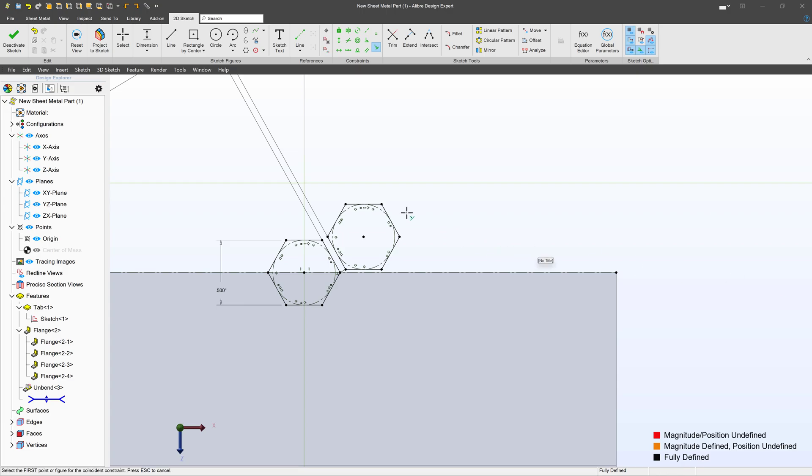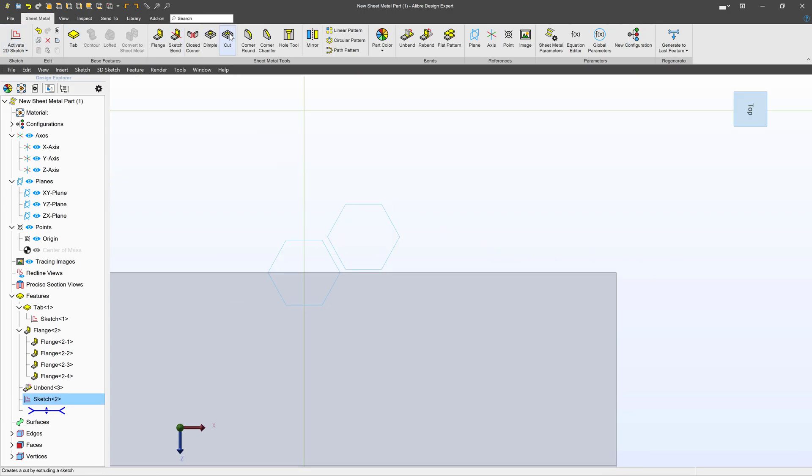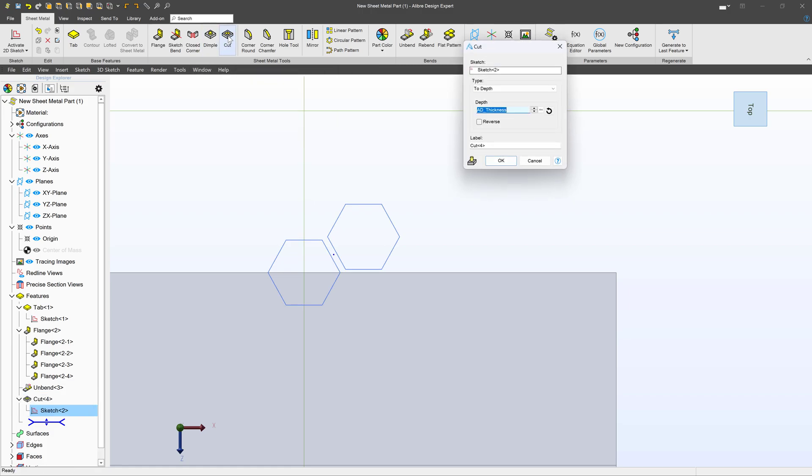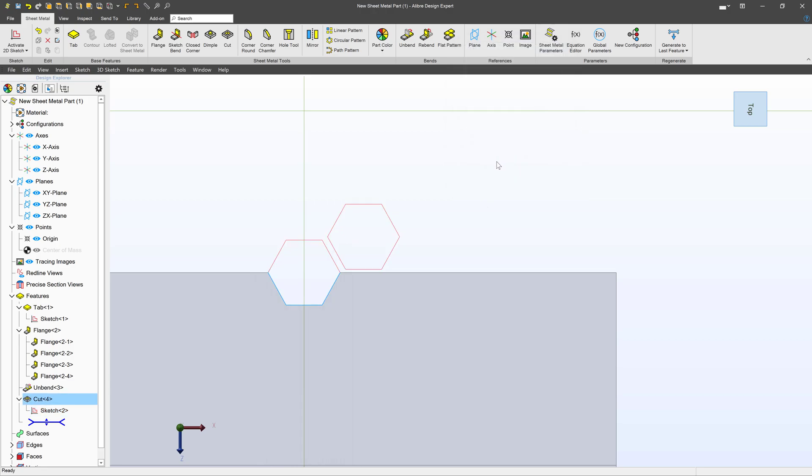Next I'm going to want to pattern this. We're going to deactivate the sketch and I'm going to choose an extrude cut. We're going to choose cut right here and we're going to go through all.